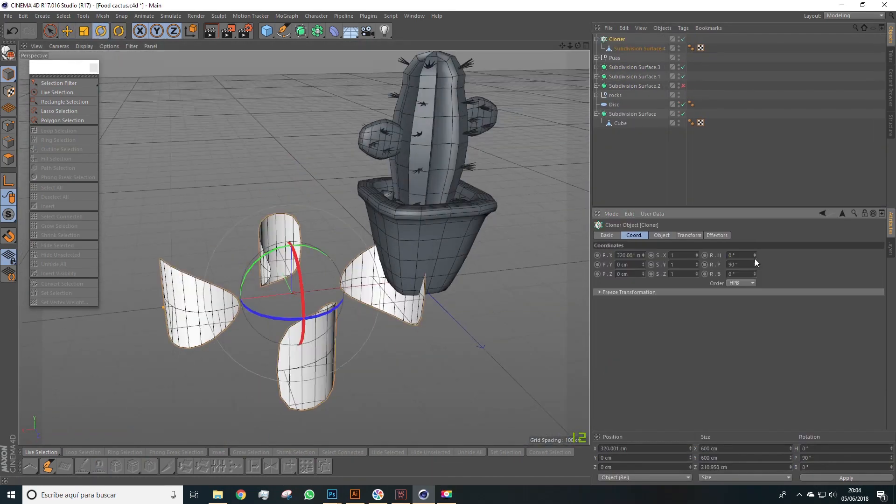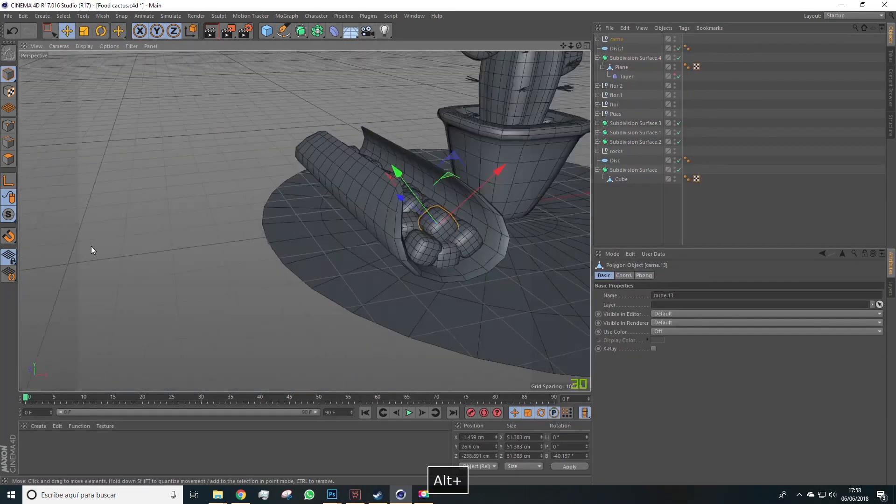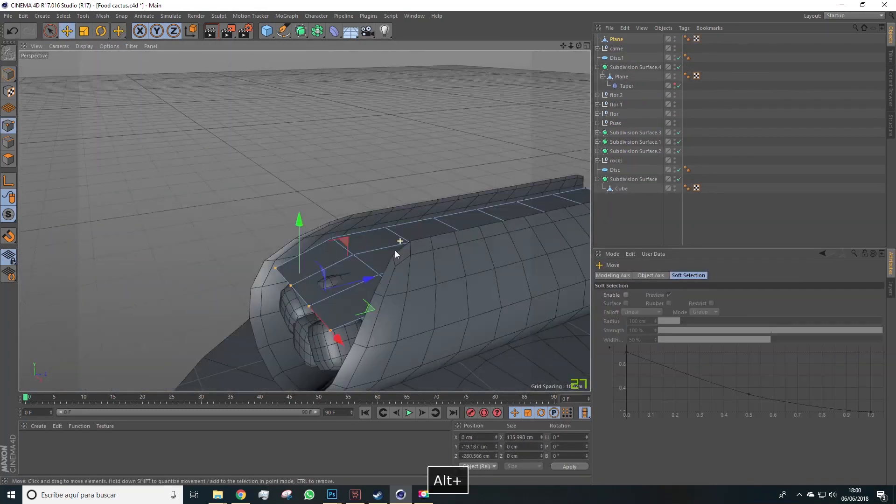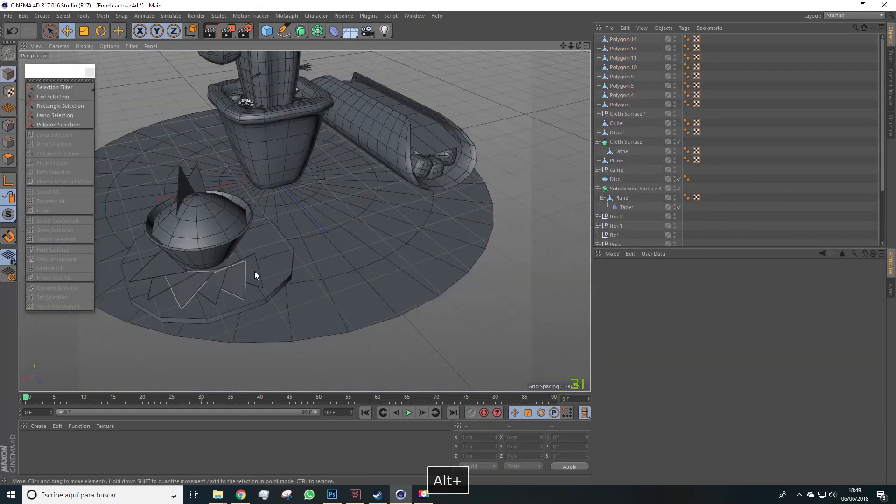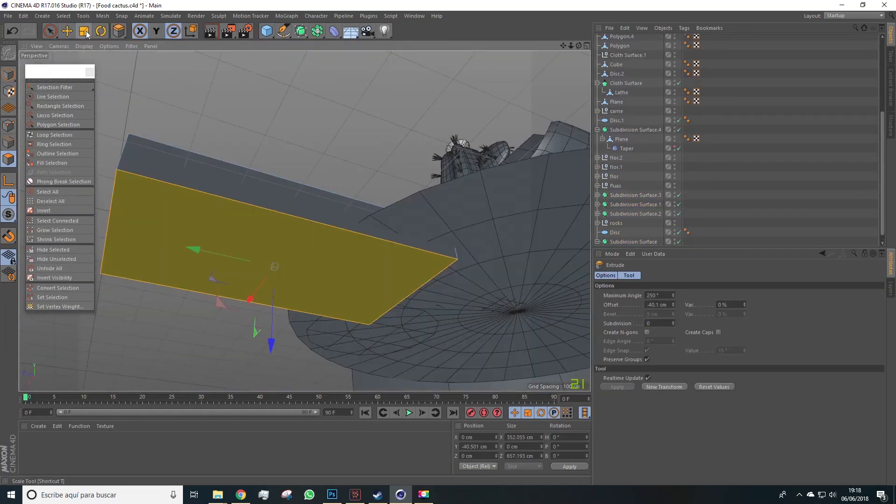In this Cinema 4D course we'll learn through several lessons the full workflow used in 3D modeling in order to model, prepare, paint and present a 3D model.